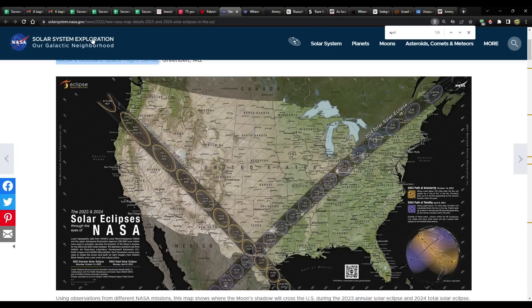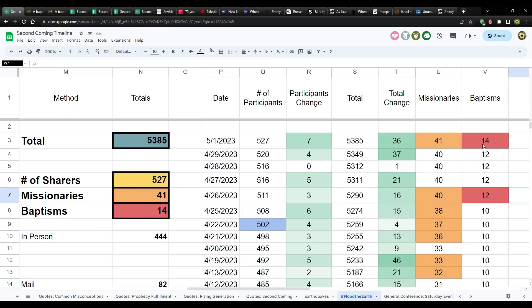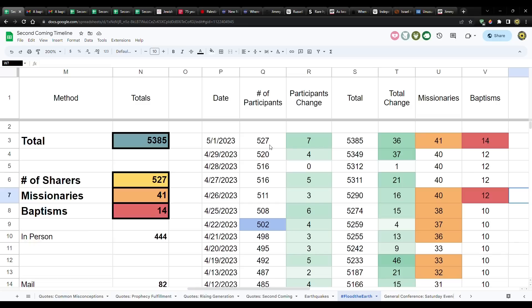Before we do that, I want to show you the update on the Flood the Earth Challenge. We've had a couple more baptisms. So now we're at 14. We've gone from 12 to 14. We're at a total of 5,385 copies of the Book of Mormon that have been shared. And seven more people have joined the challenge. So now we're at 527 people that have shared the Book of Mormon.